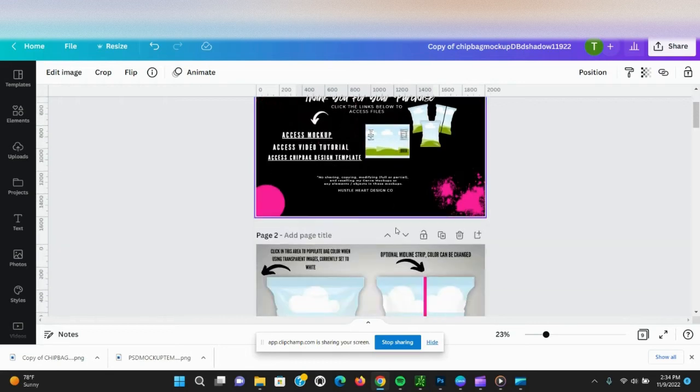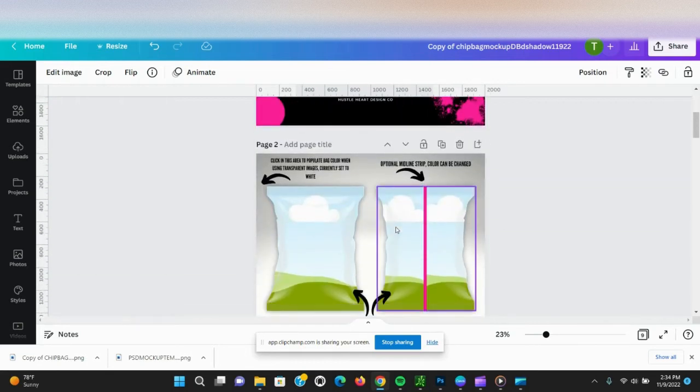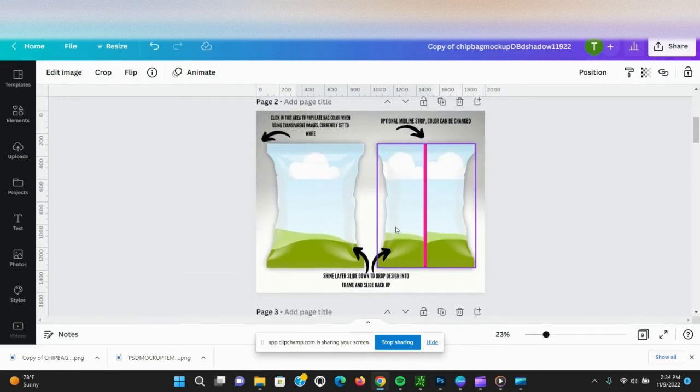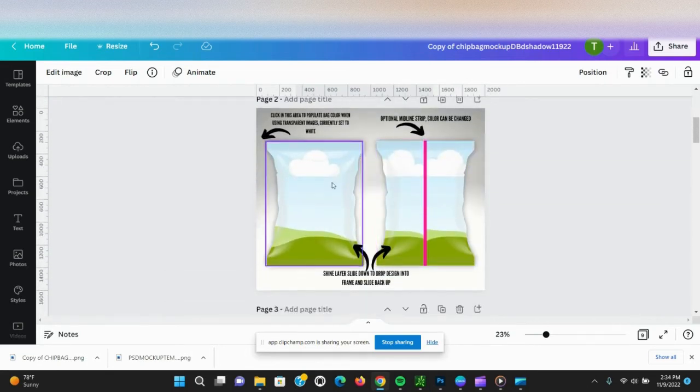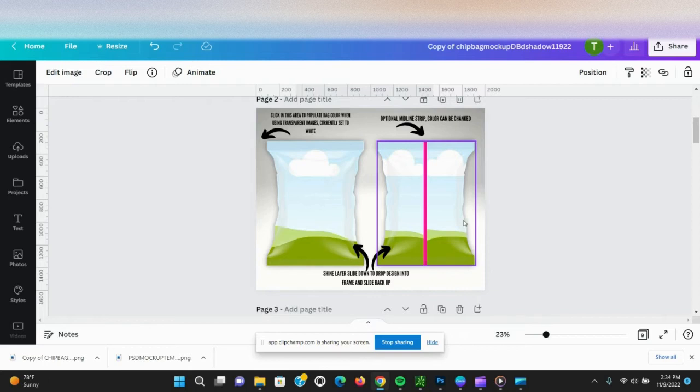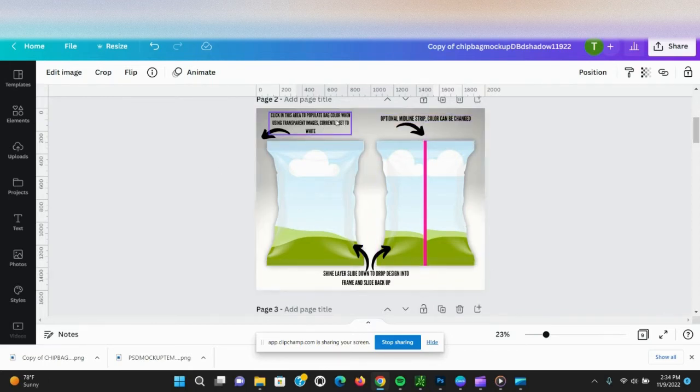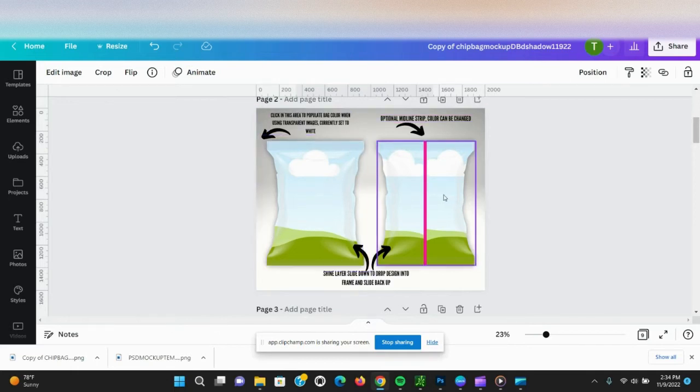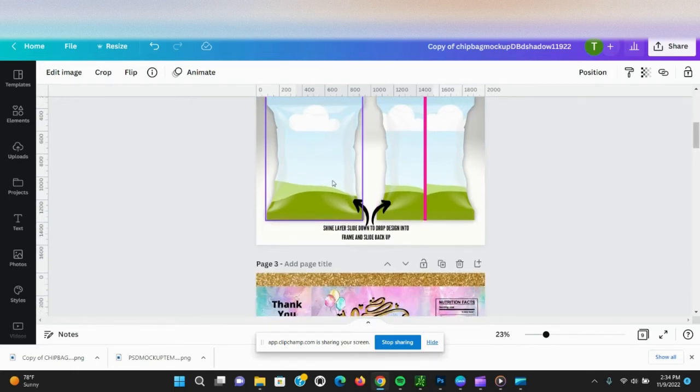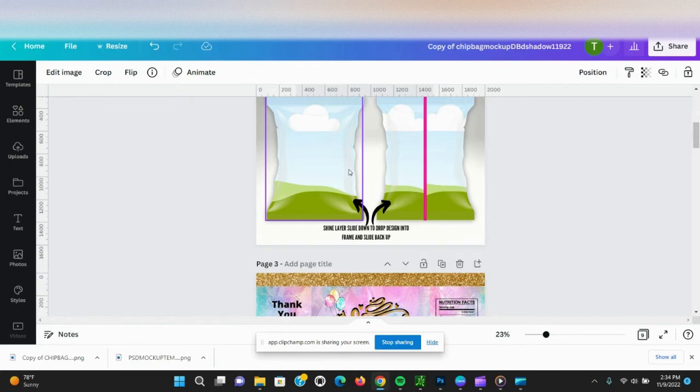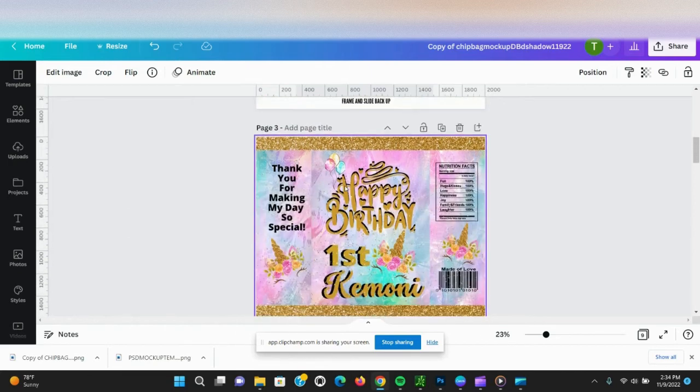This is the first page you will see when you open up the Canva link. There are some instructions here to show you how to use the bag, but I'm just going to go through everything.